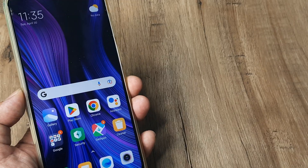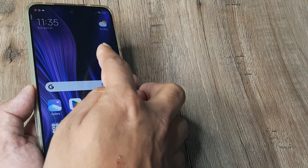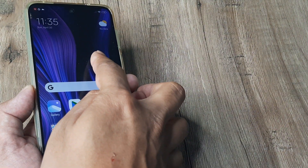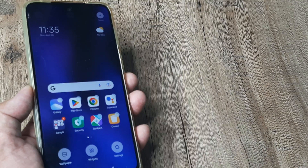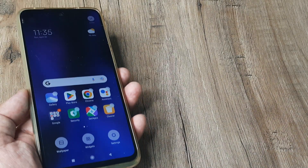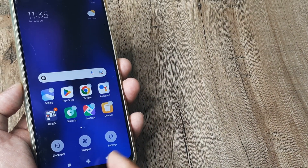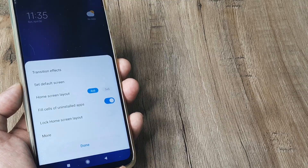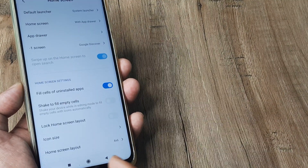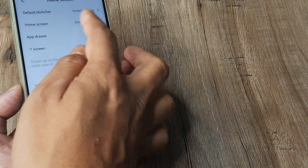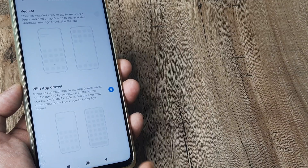There is also a simpler way to reach your home screen settings. Just long-press on the home screen and you arrive at a screen with Settings, Widgets, and Wallpaper options. Tap on Settings, then tap on More, and from here you can again select Home Screen and then App Drawer.